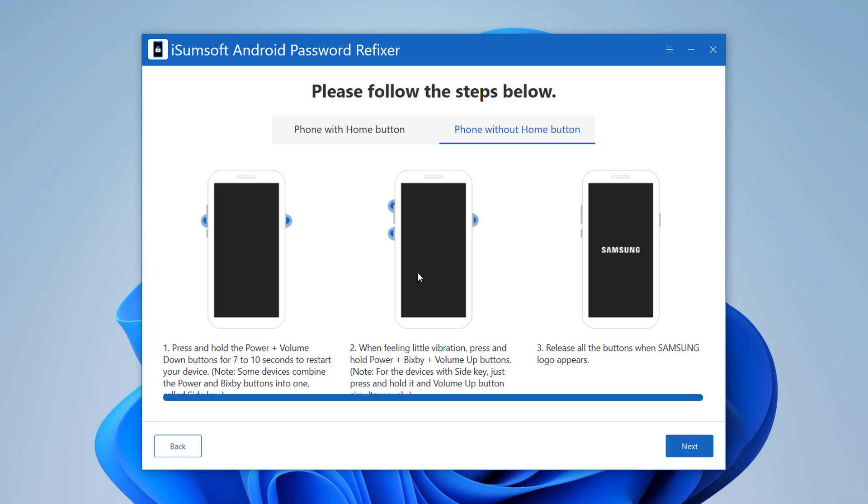Press and hold together power button, Bixby button plus volume up button. Release all buttons when logo appears and you will see the interface of recovery mode.